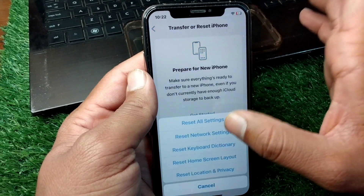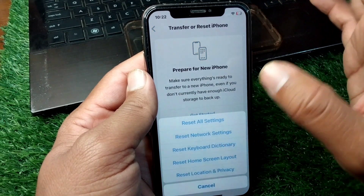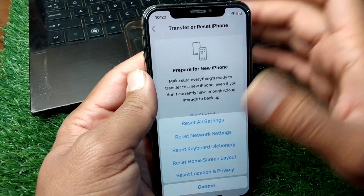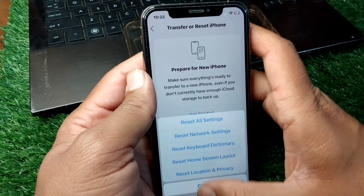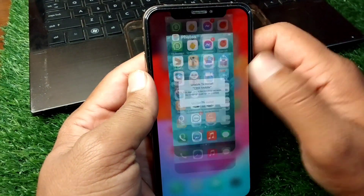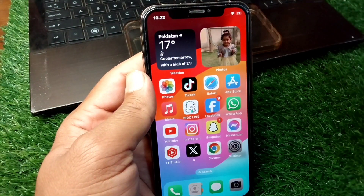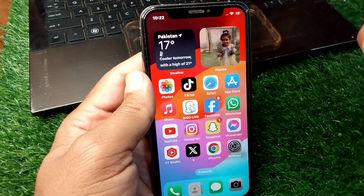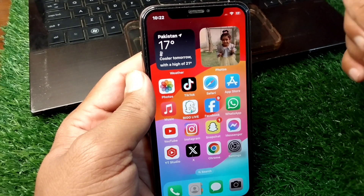After that, go back and tap on Transfer or Reset iPhone, tap on Reset, and reset all network settings on your device. Check if the problem is fixed.